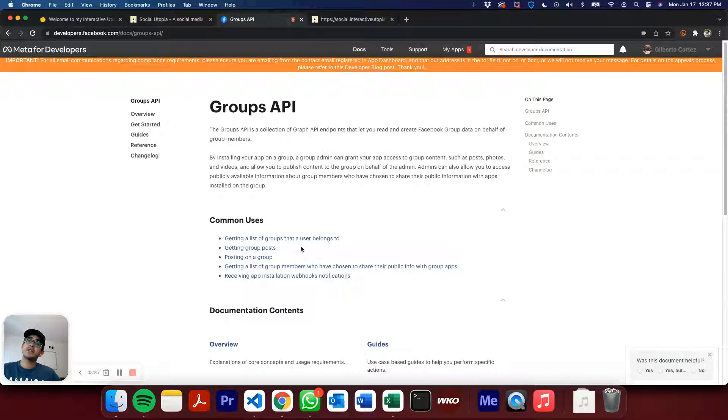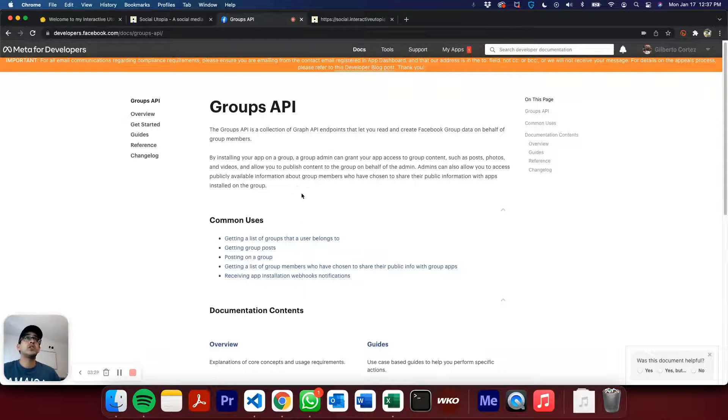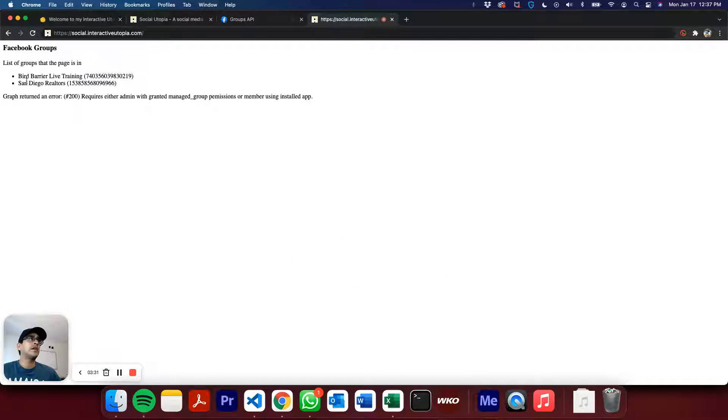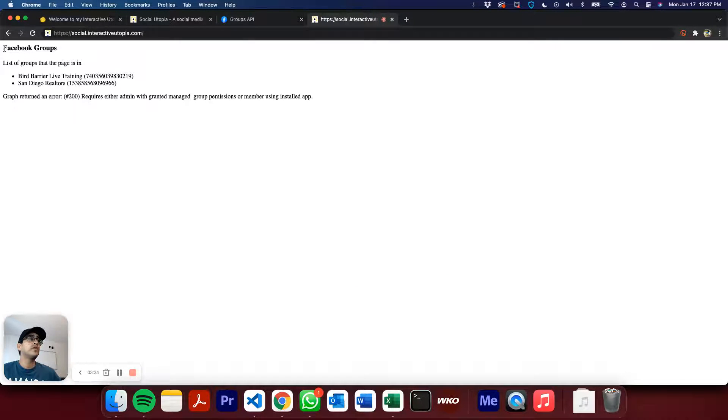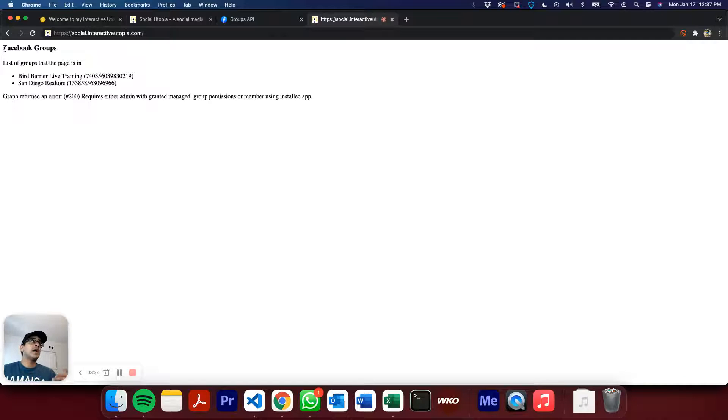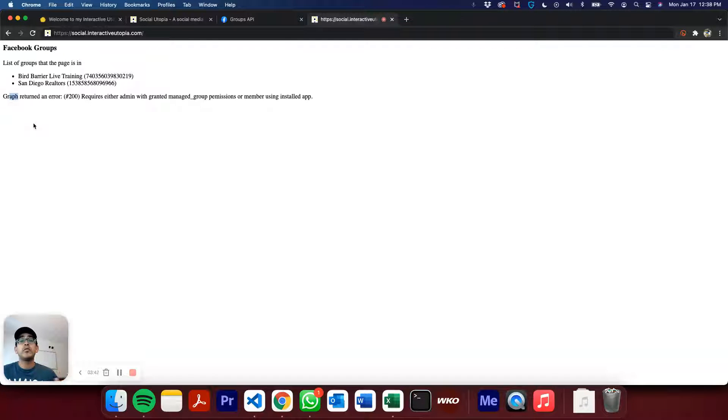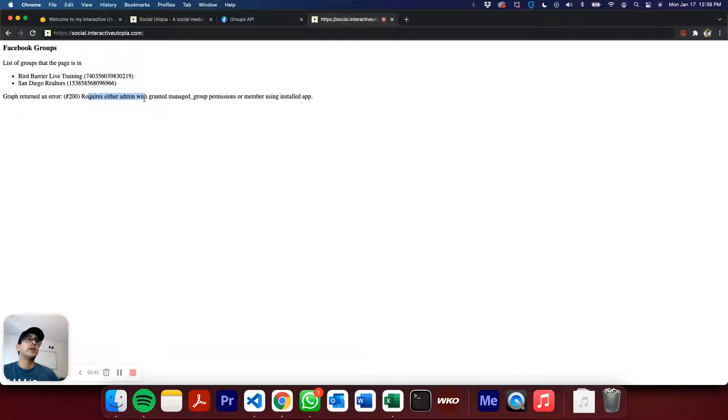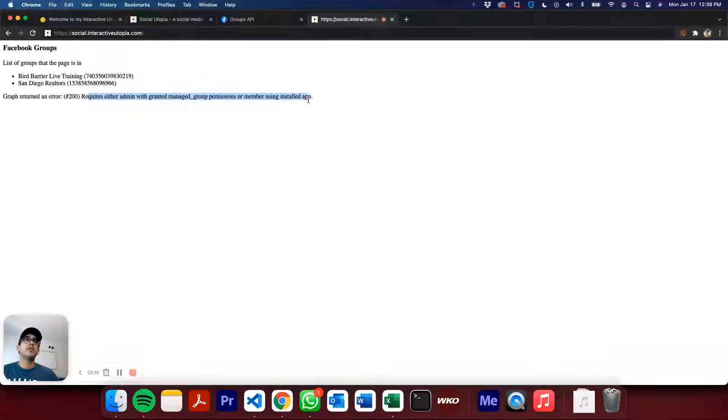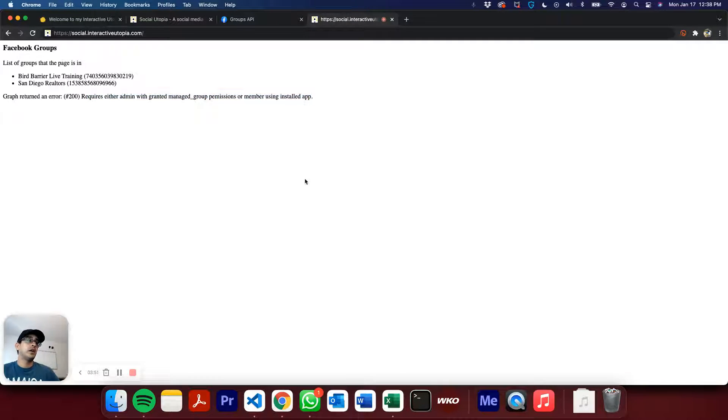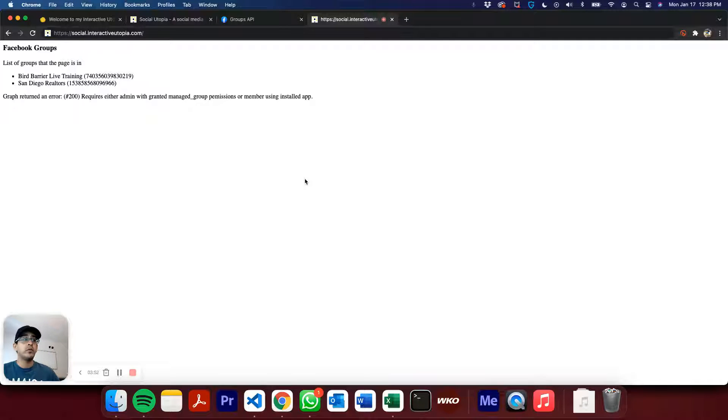But still, let's take a look and see what I was able to achieve, which was not very much. Basically, I was able to get a list of the Facebook groups that that particular page is in, and then we did try to do the query to get the posts from that group. But as you can see here, it requires either admin, granted managed group permissions, or member using installed app, which unfortunately, we don't have either.